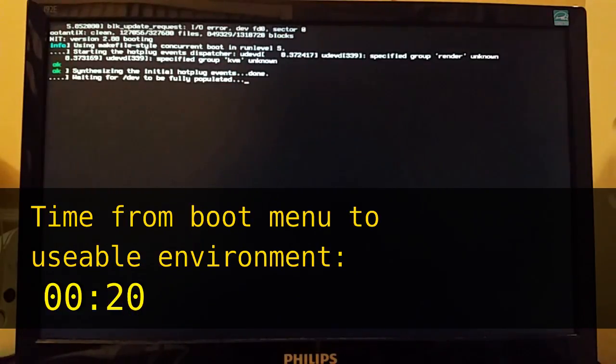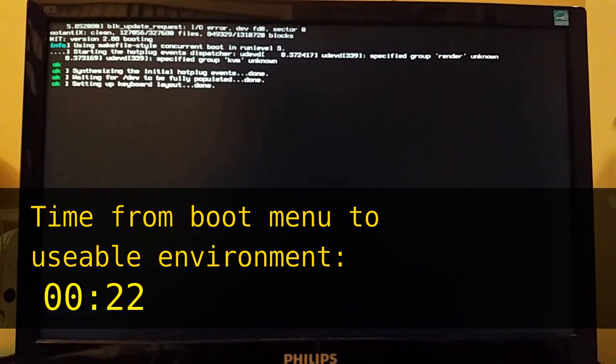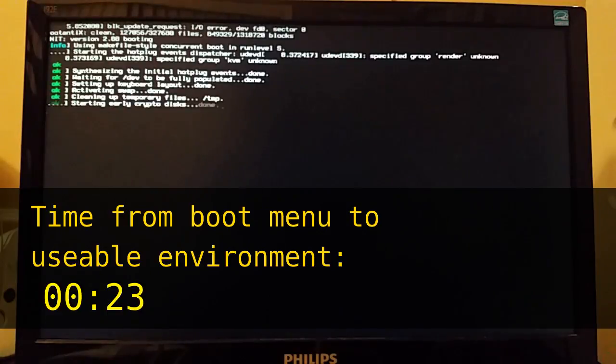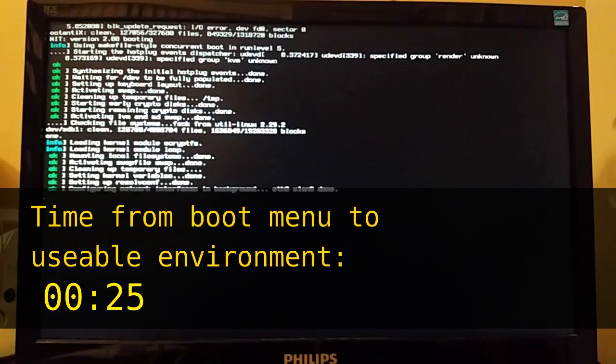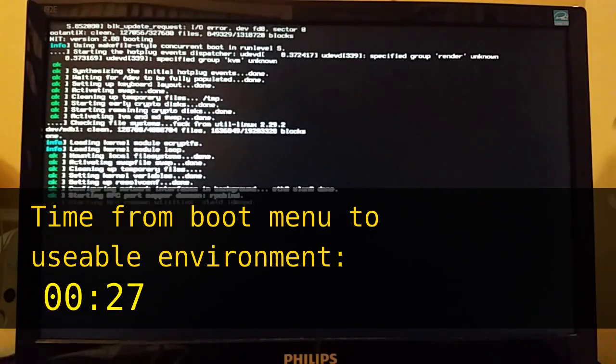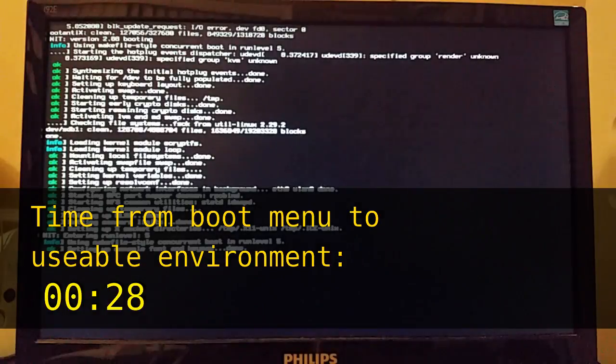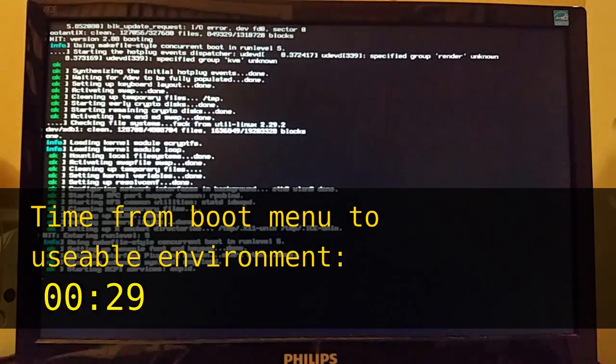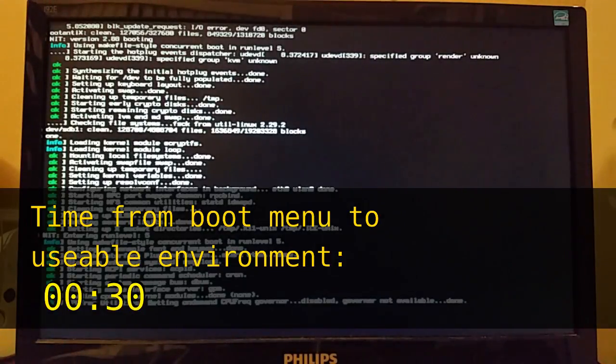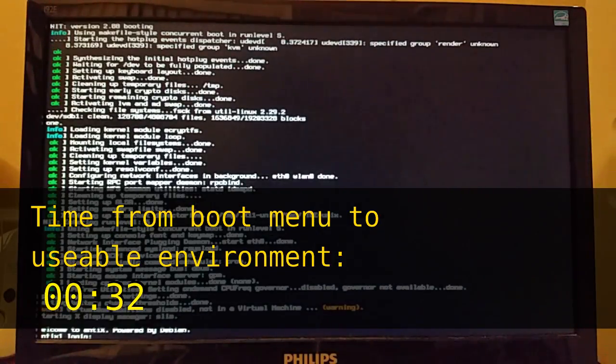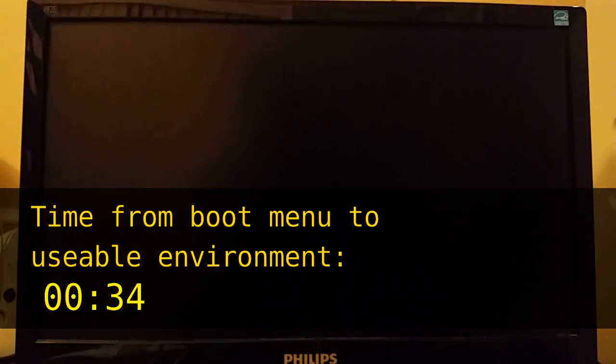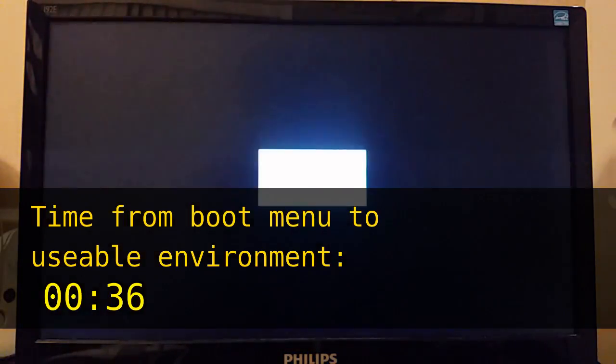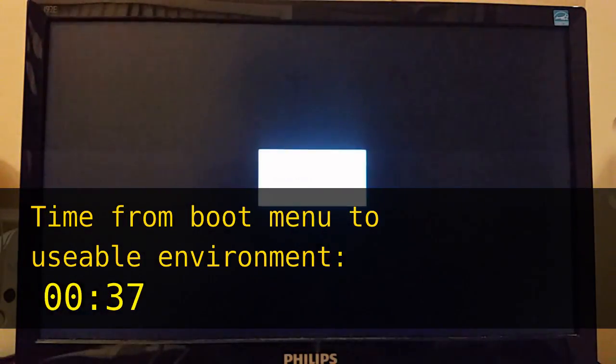Again it's called antiX and it's related to another Linux distro called MX that was recommended to me as a distro to try for an old IBM ThinkPad laptop that I have, which I will do later.